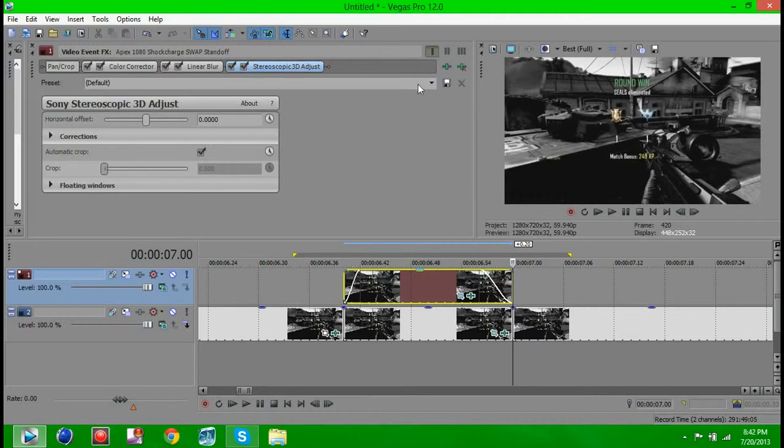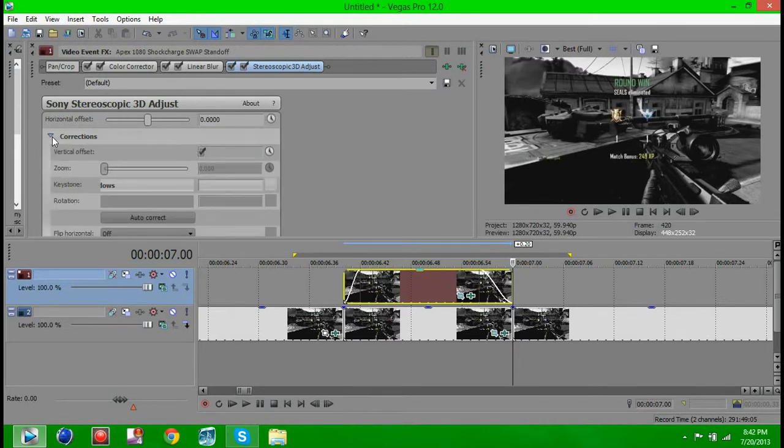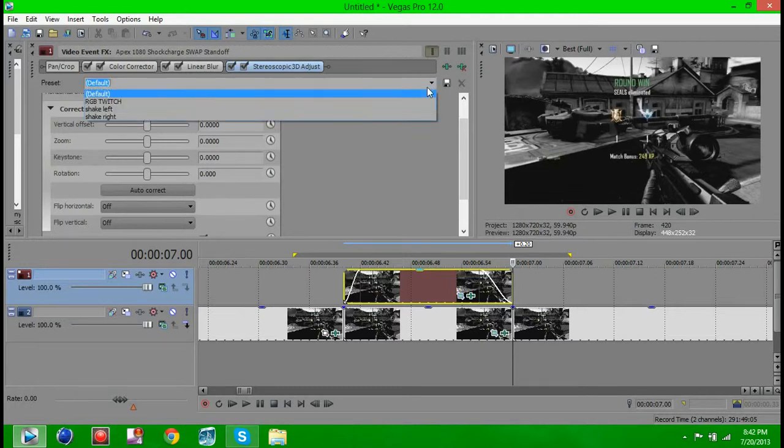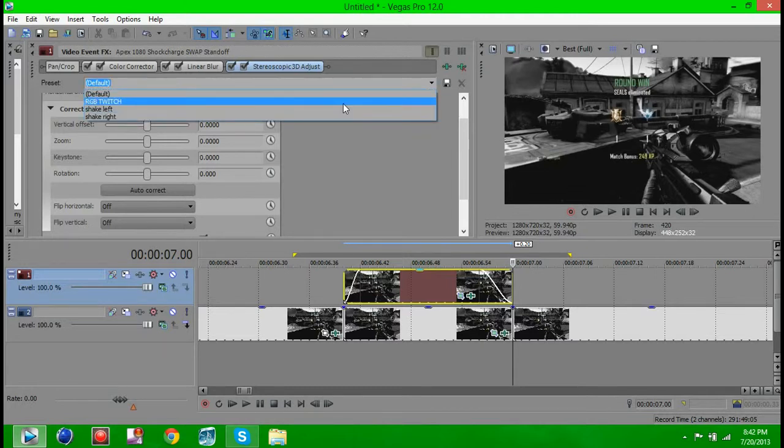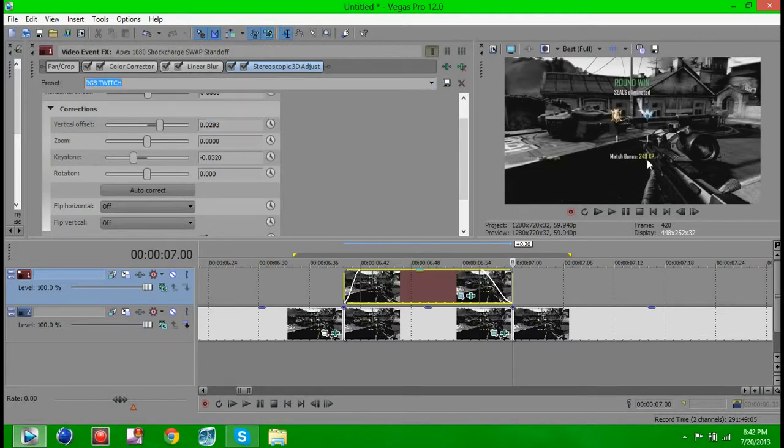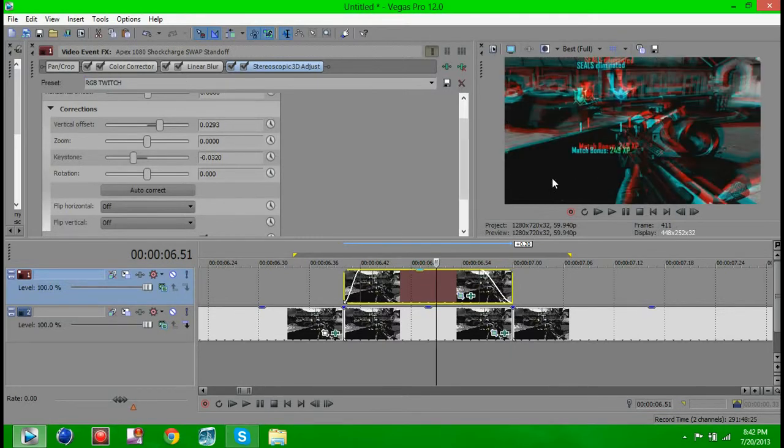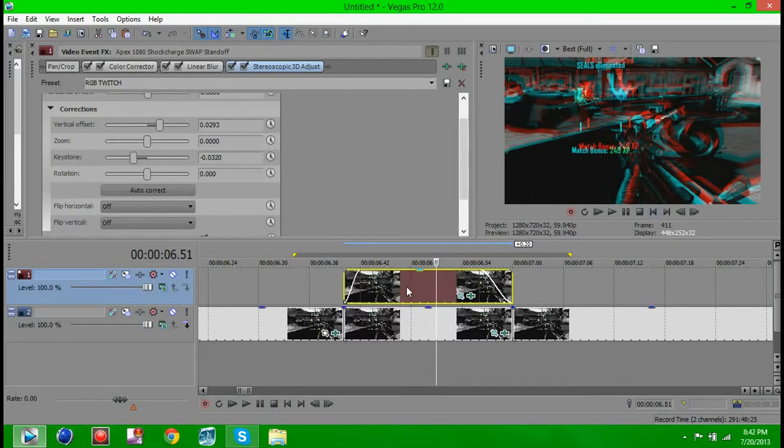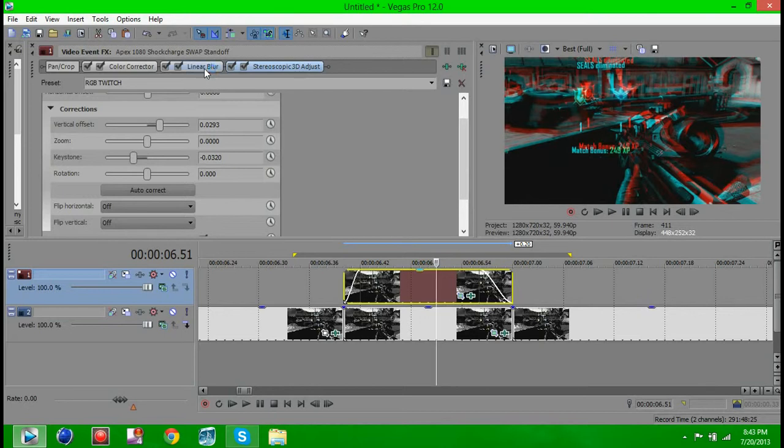And now what you want to do is go to the stereoscopic 3D adjust thing. Now just go to the arrow that's right next to Corrections, press on it and there's going to be a drop down menu. You want to mess around with the vertical offset and the keystone. Don't mess around with the zoom or the rotation because that's just going to mess up your event pan crop. And just adjust it to your liking. I like this so I'm going to keep it here. You want to add it so it's kind of like mine. Don't add it too little or else you won't be able to see it. You want to add relatively more kind of like on my screen.